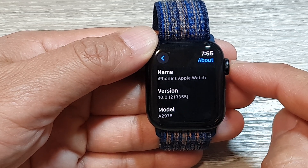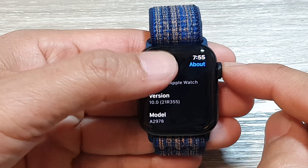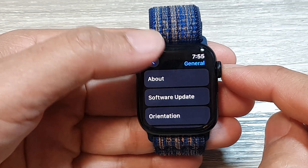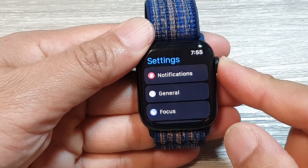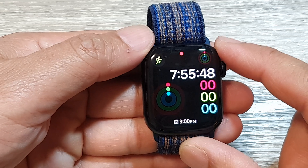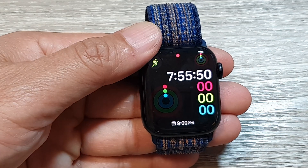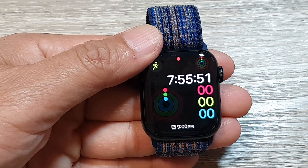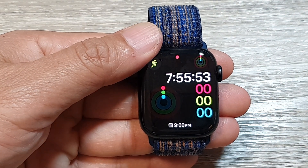After that, you can tap on the back here or you can press on the crown button to go back to the watch face. And that's it. Thank you for watching this video. Please like and subscribe to my channel for more videos.